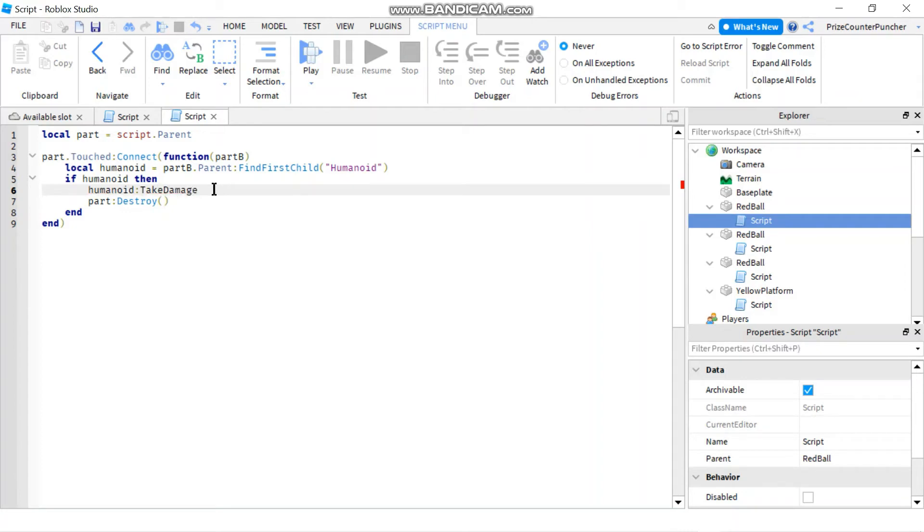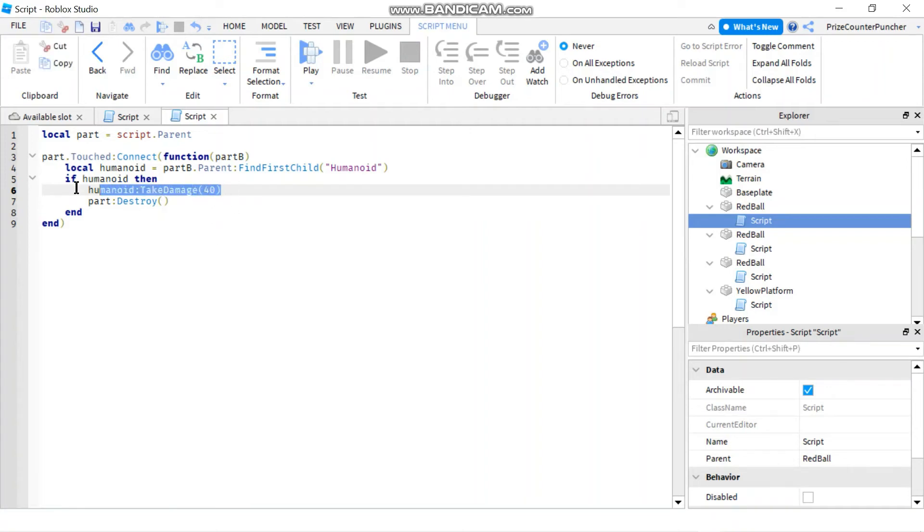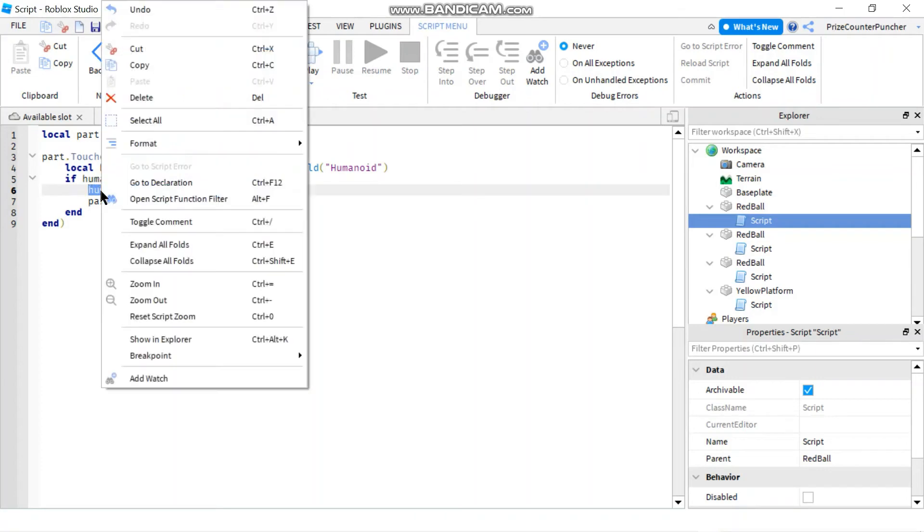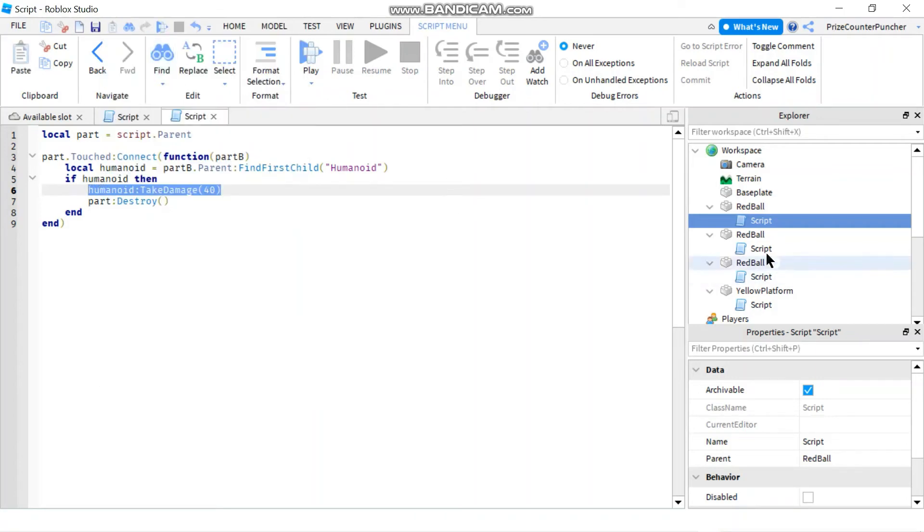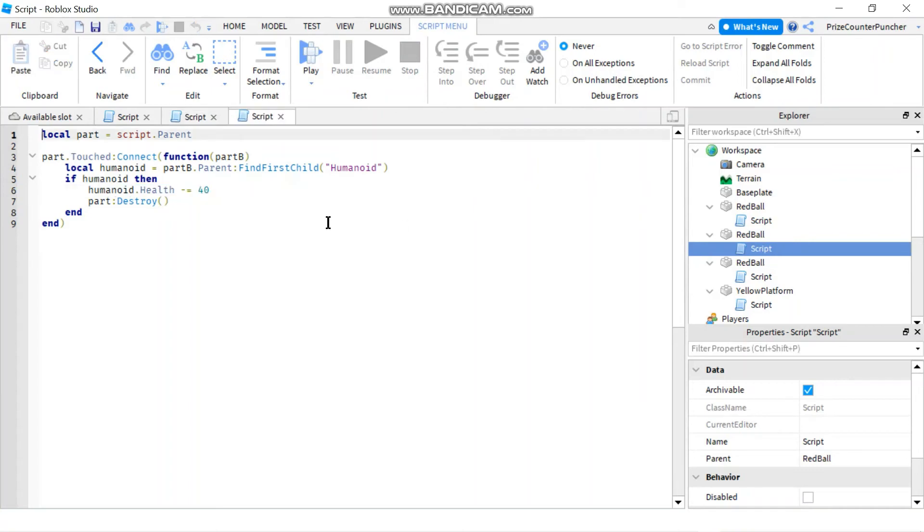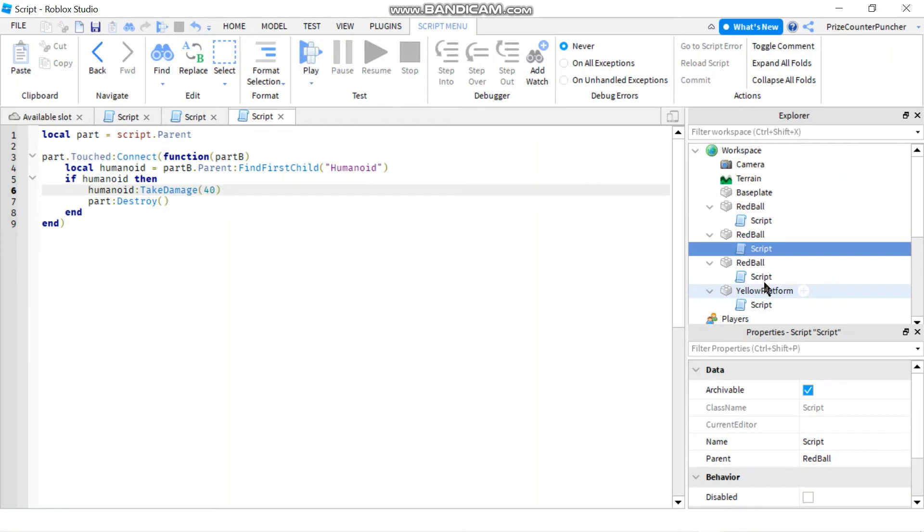So we're using the take damage function and we're gonna say take damage 40. So this would be the same as subtracting 40 from the health. Let me just copy this to the other two scripts for the red balls. So this one we're gonna change that to take damage 40, and this one.